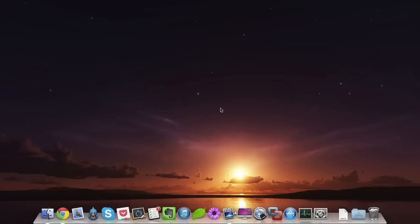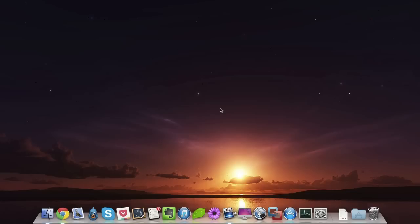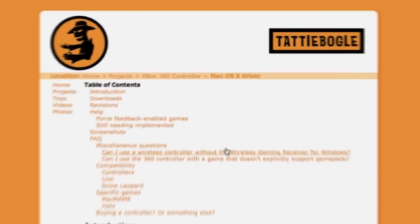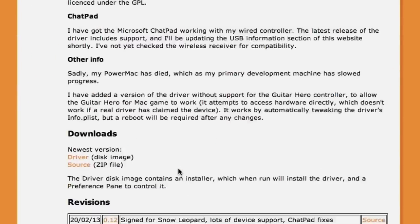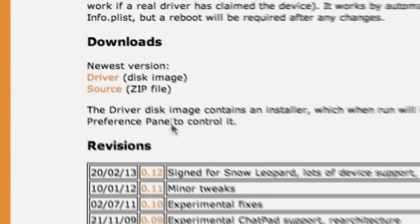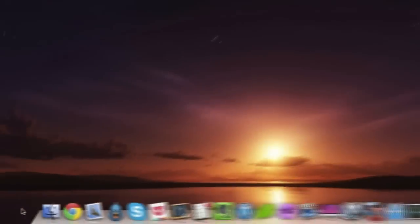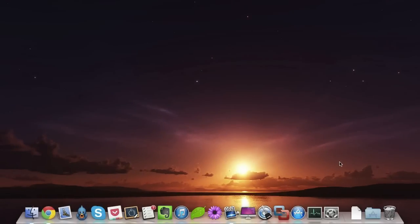The process is still pretty simple, but unlike Windows, the controller won't install automatically. You will need to download the driver software first. So head to this website—I'll give you this link in the description—tattibogle.net. Head down to the download section and click the driver download link. Download that and open it when it's finished.